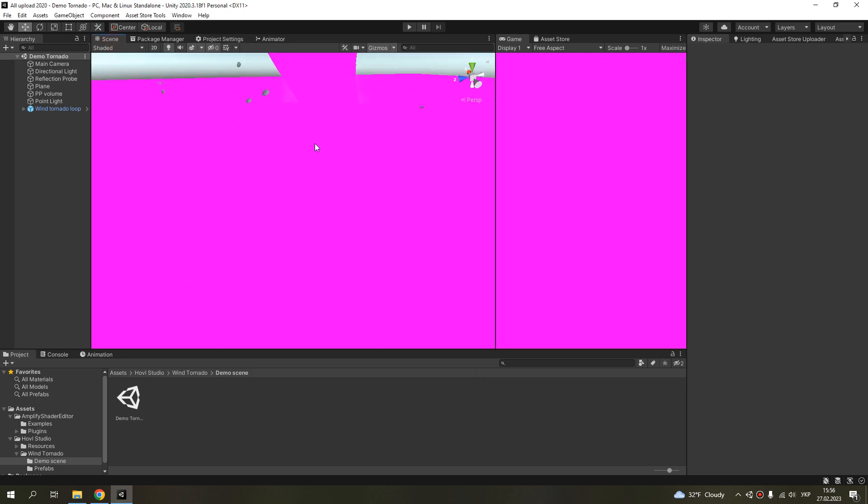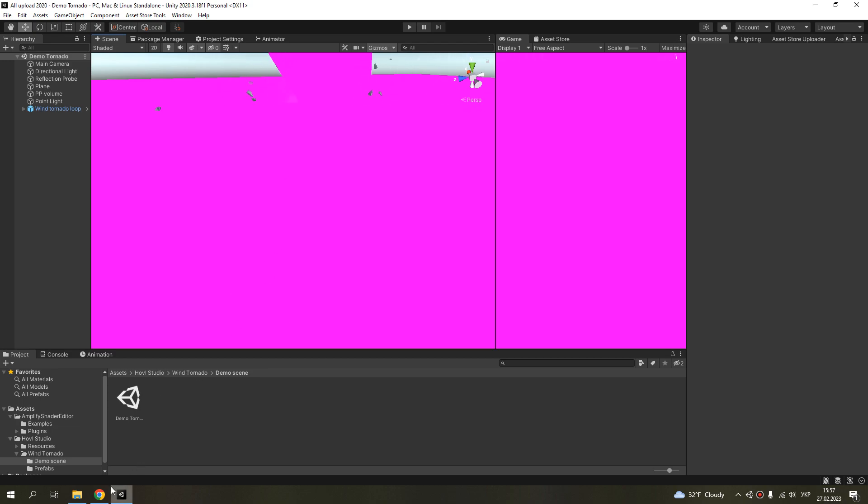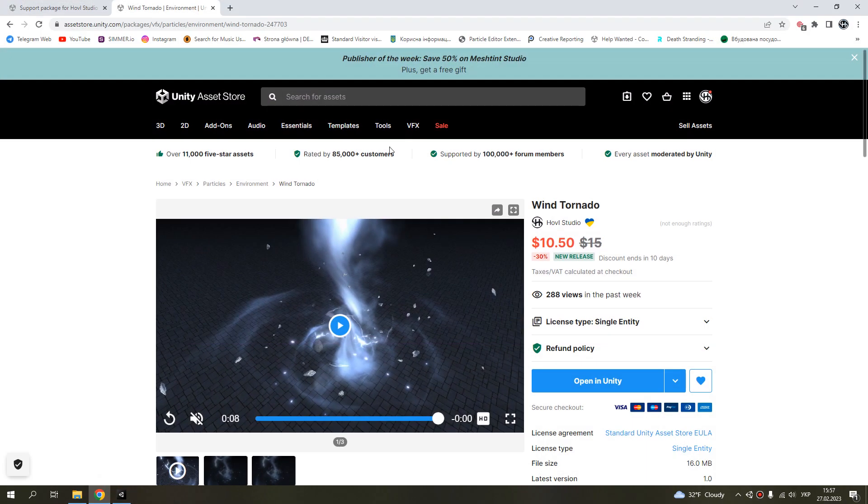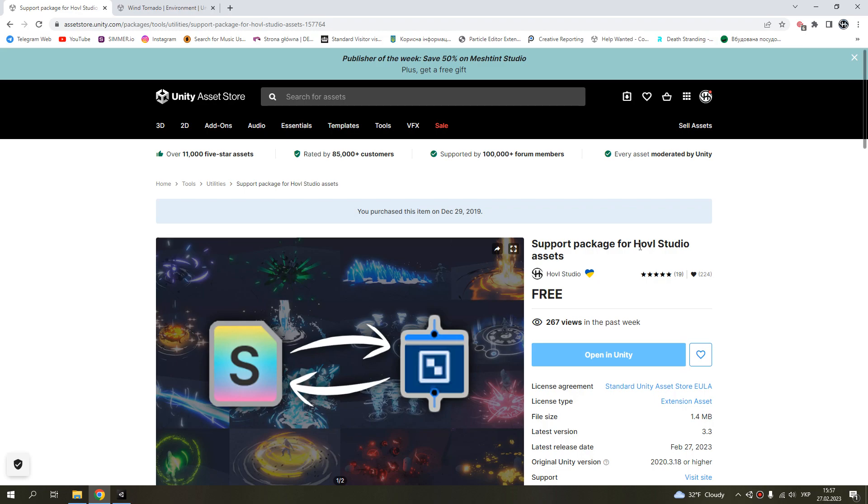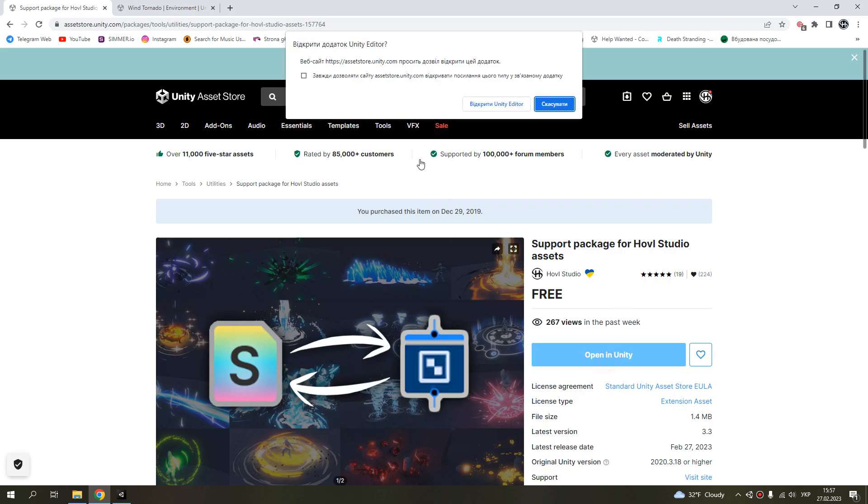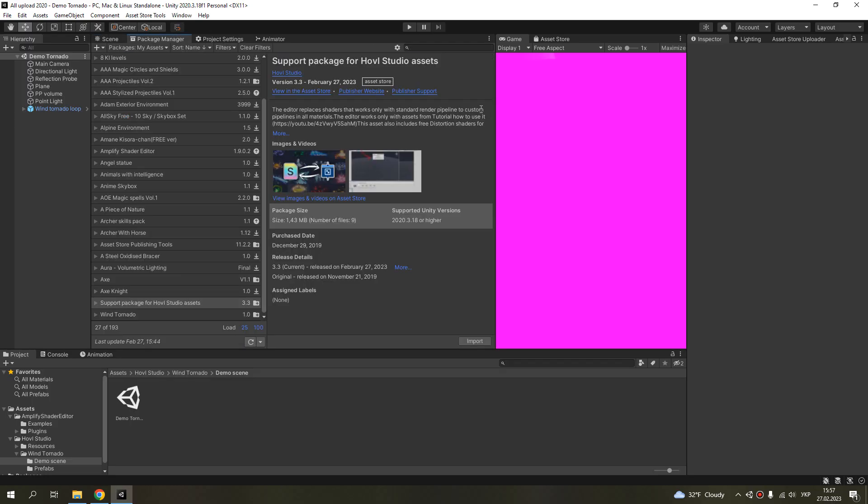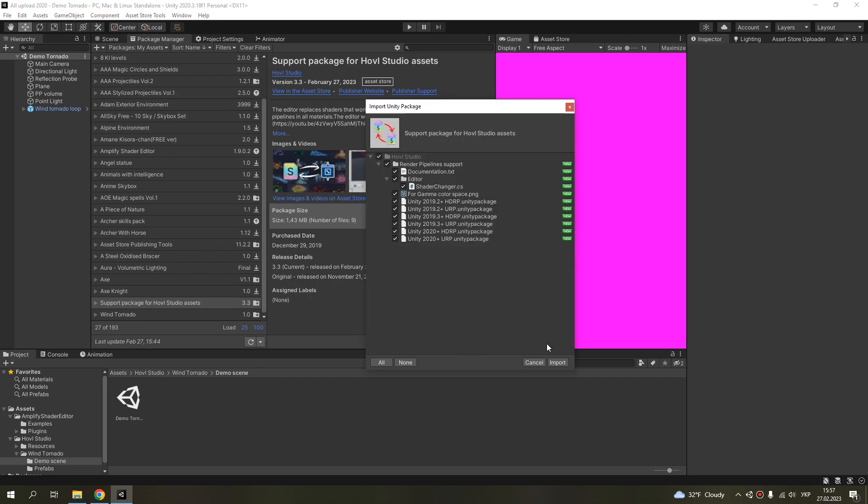And as you see, my effects can be pink or you can get annoying errors. So, you need to download my support package, then import it.